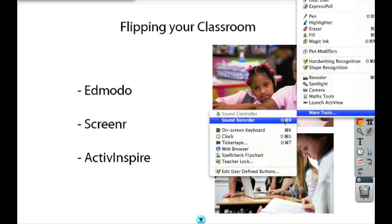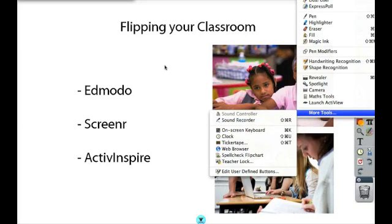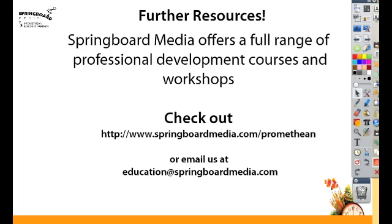In the PC version, the screen recorder is right below this. And this is similar to Screenr where you're choosing a section of your screen and it's recording both your voice as well as any actions that happen on the page.